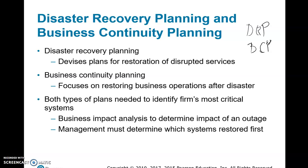Continuing from the previous video on disaster recovery planning and business continuity planning: disaster recovery planning devises plans for restoration of disrupted services. When a natural or man-made disaster happens, the company needs to make sure it knows the steps to come back to business, and to do so very quickly. That is the disaster recovery planning.